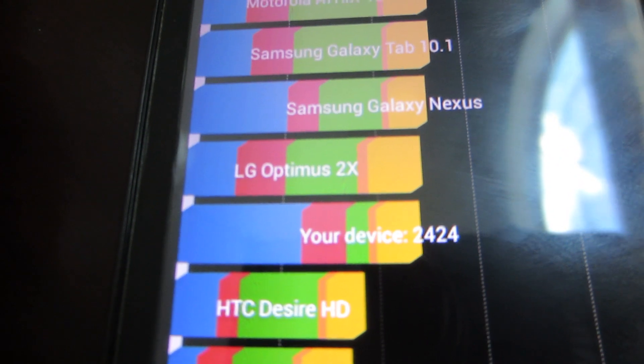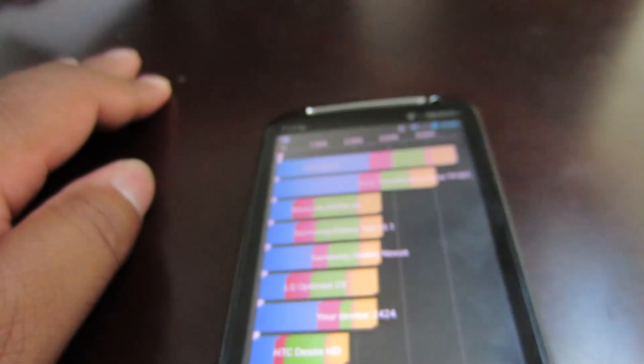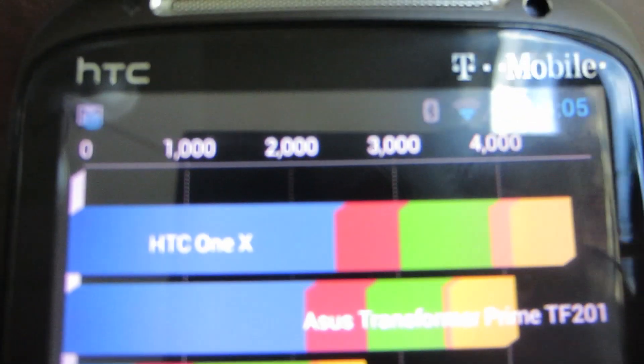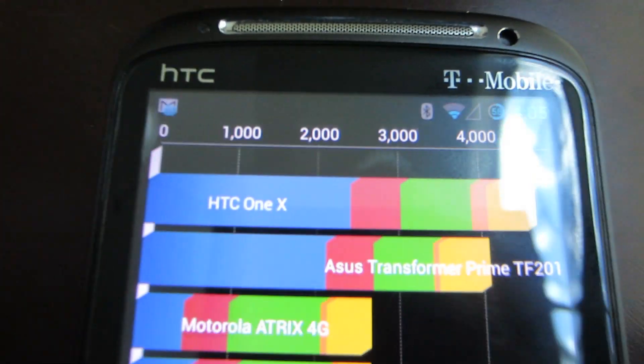As you can see, the score is not very good. We're getting 2424, as opposed to the One X which is way up there, over 4000.